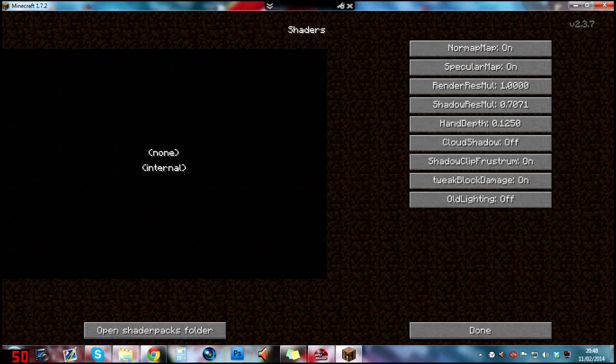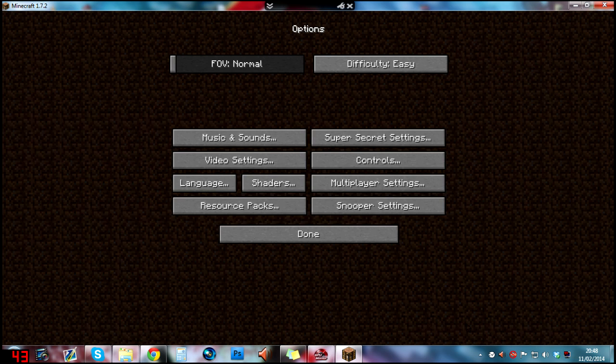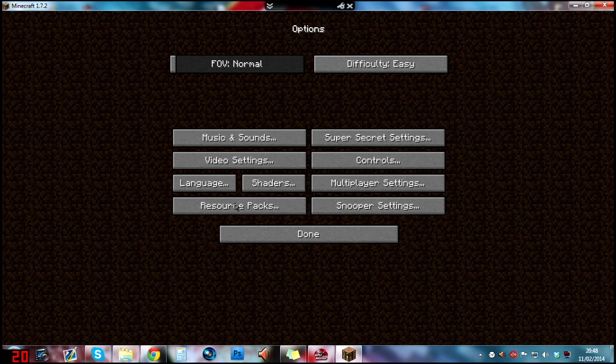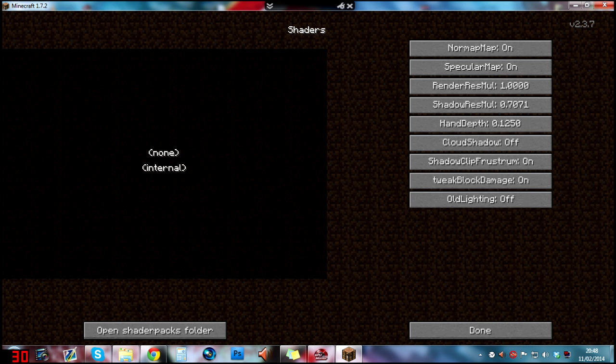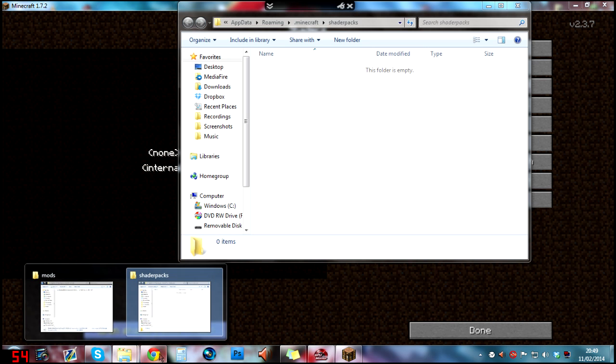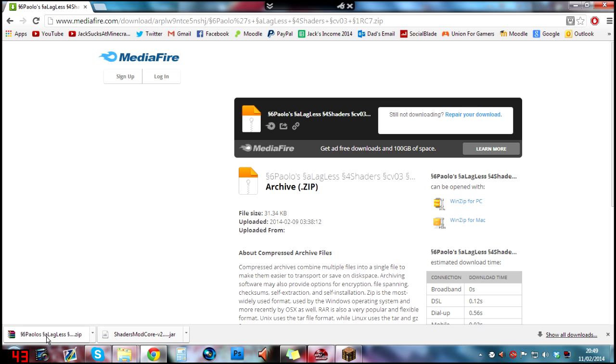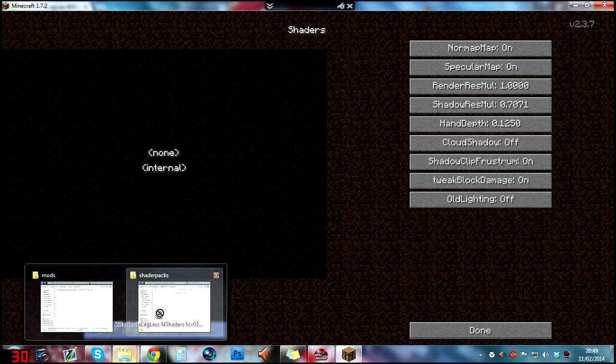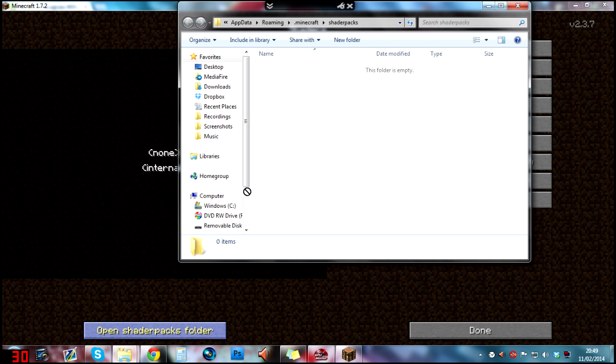Click on that and you see it's got nothing. If you click on open shader packs folder just like that, and then you go back to Chrome, then drag in the lagless shaders mod into the right folder. Put it in, and there it is.